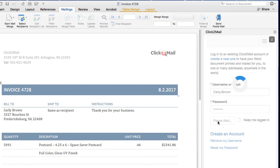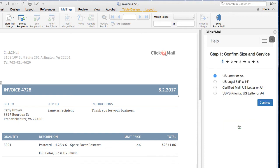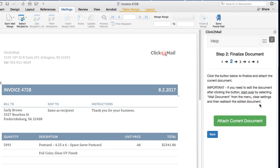To get started in the order process, I'm going to click Get Started. Next, I'm going to select a product type and click Continue. Then I'll click Attach Current Document.